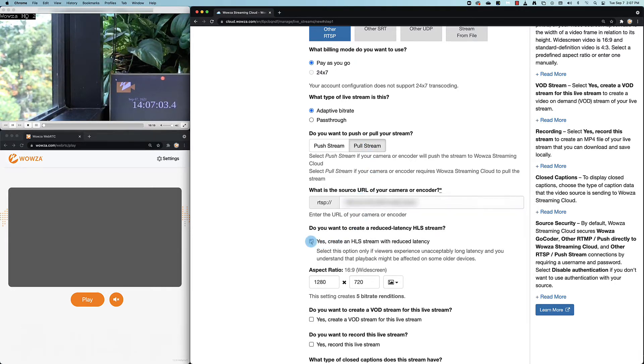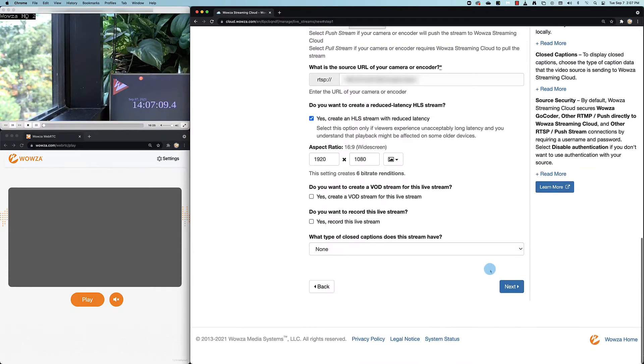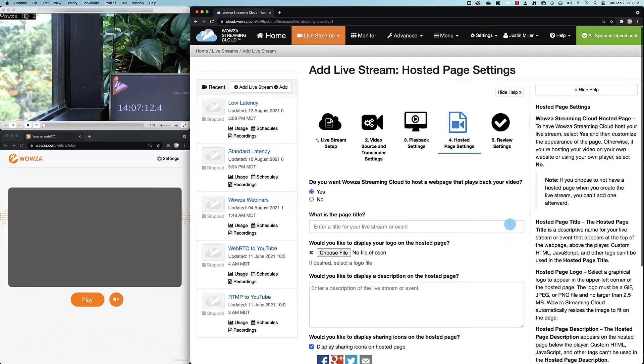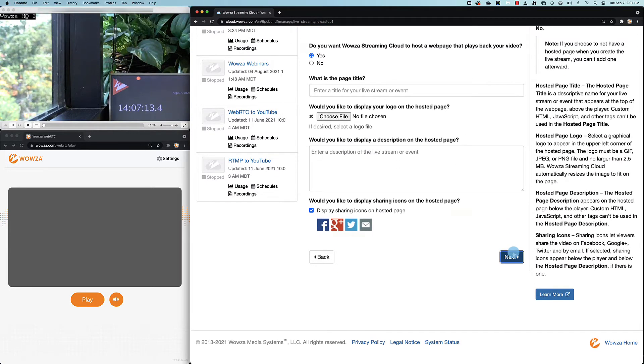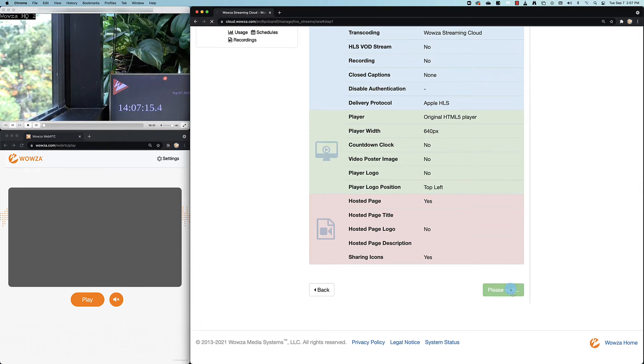We'll also check yes, create an HLS stream with reduced latency and we'll set the aspect ratio to 1080p. Next, we won't worry about the rest of the settings. These can always be changed later. We'll finish up and create the live stream.